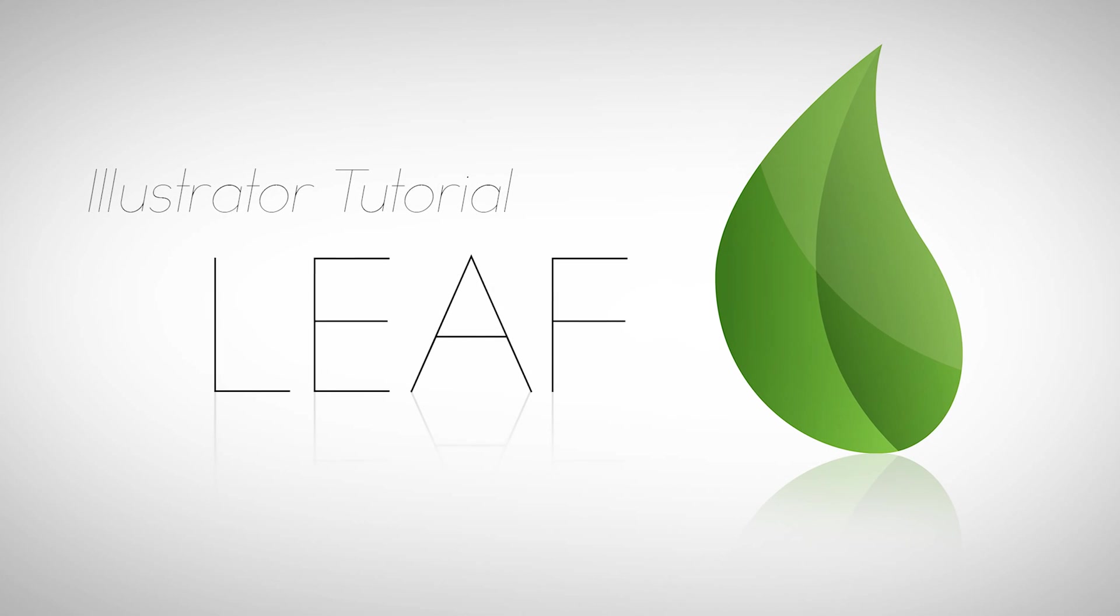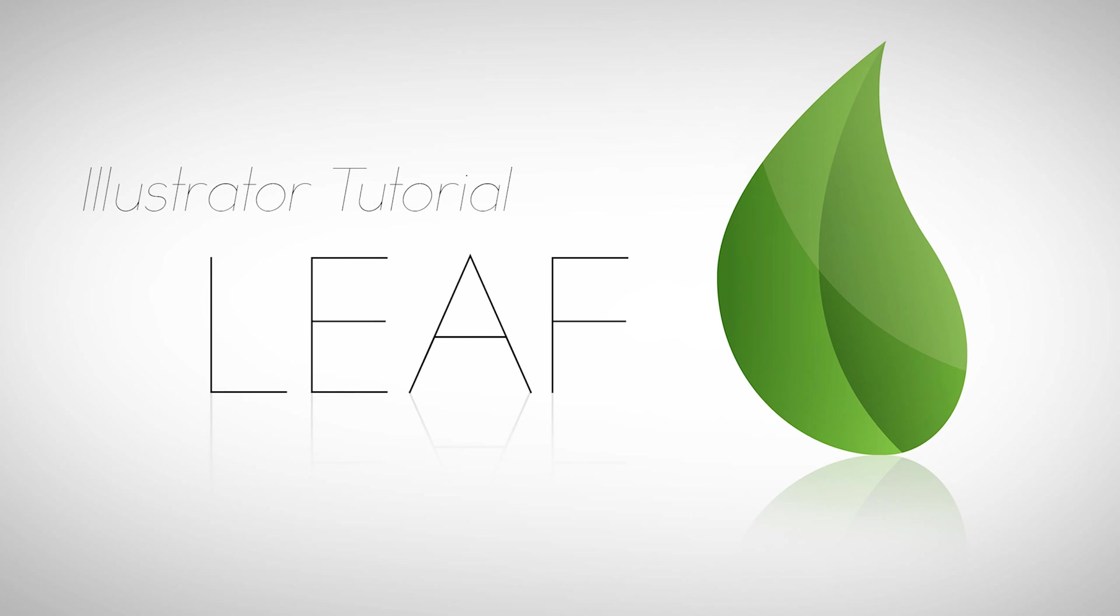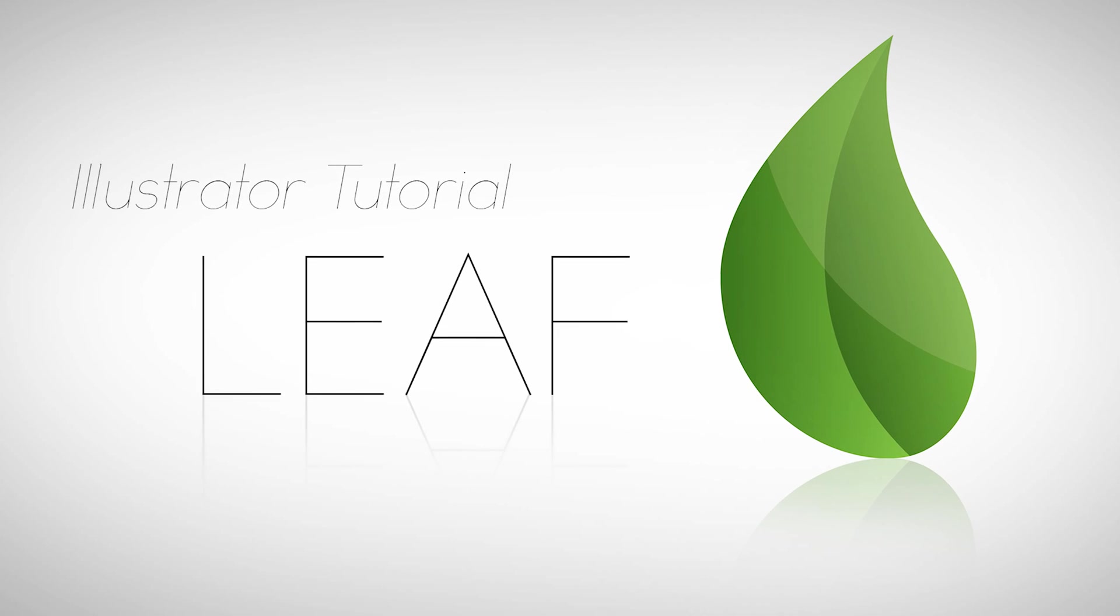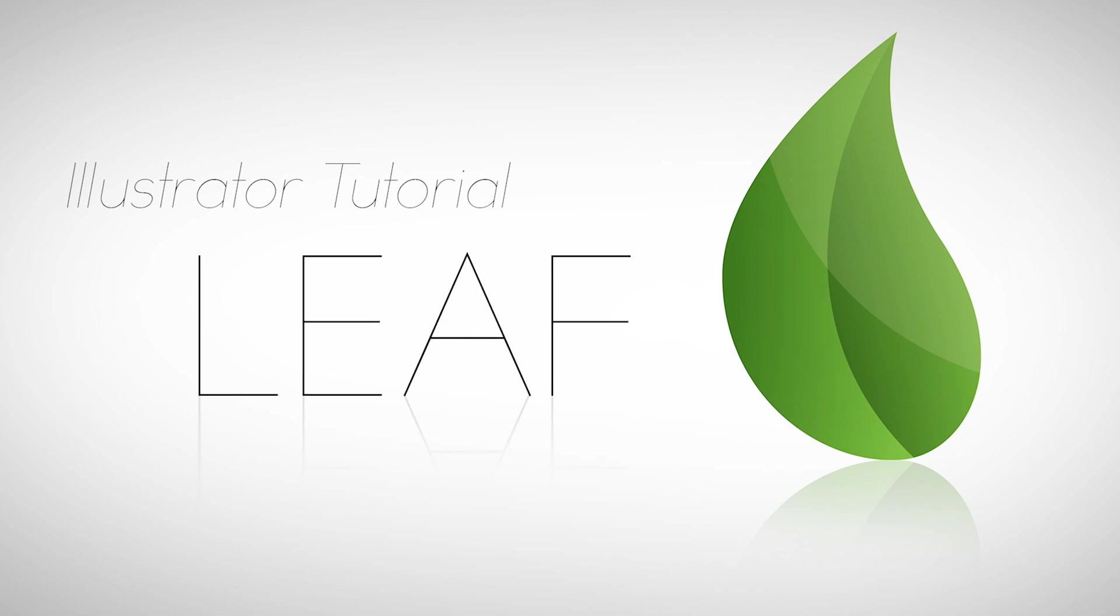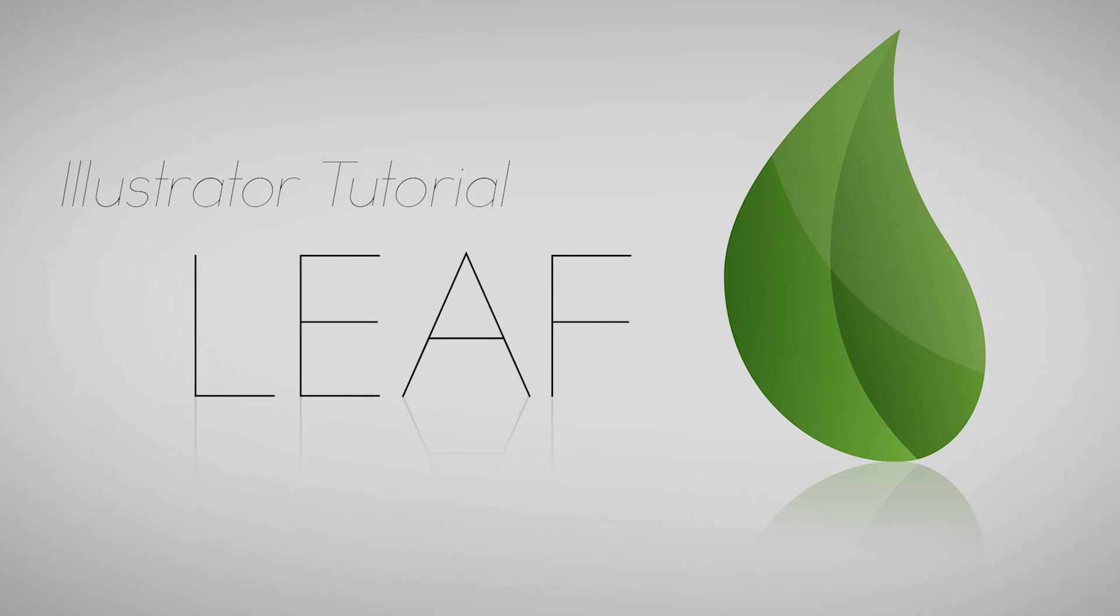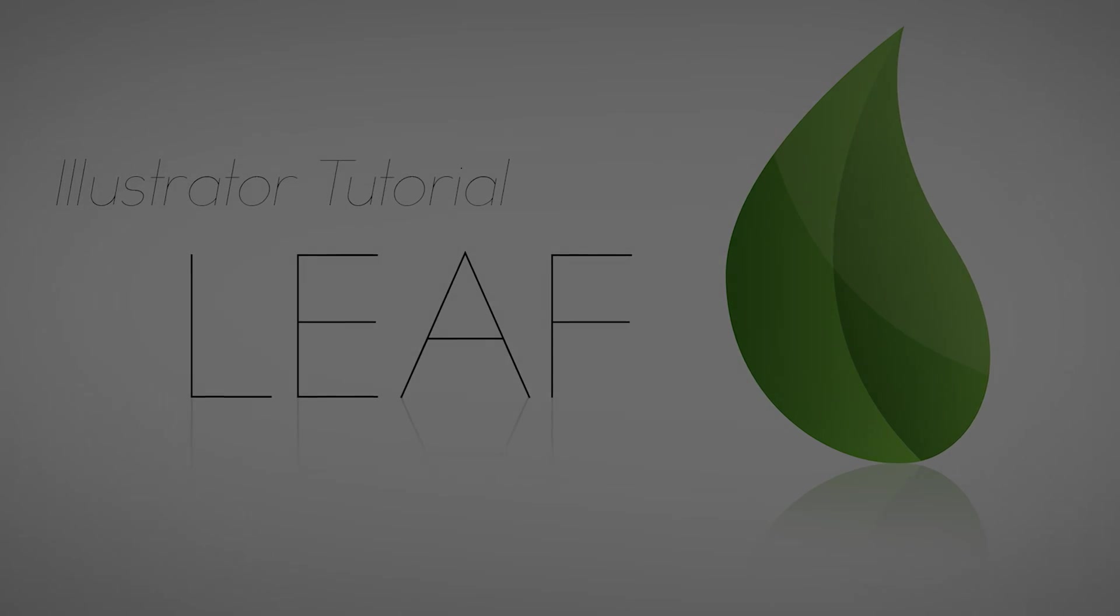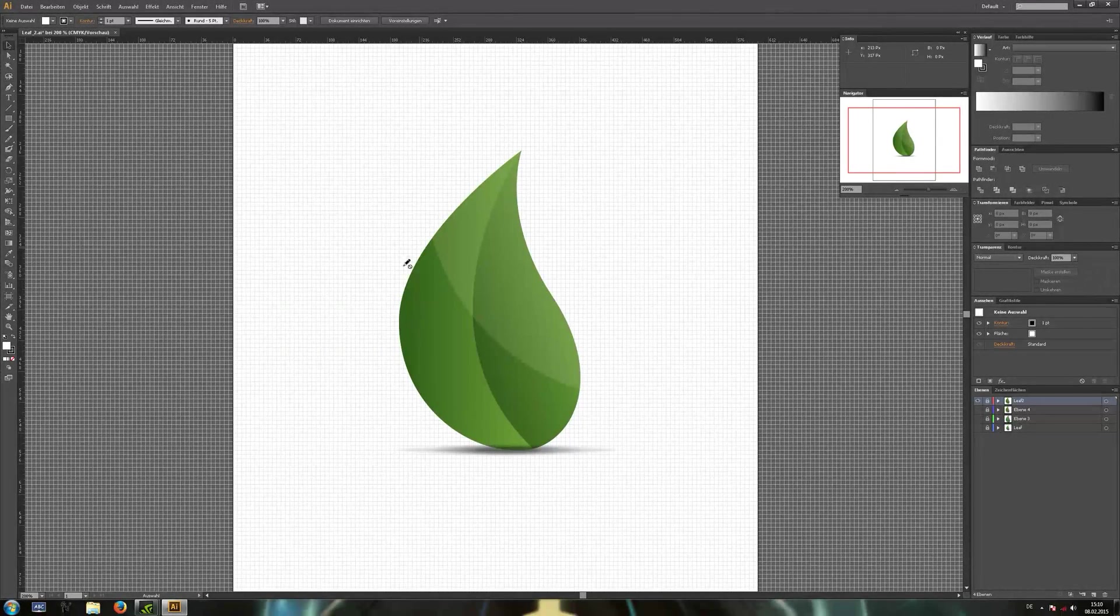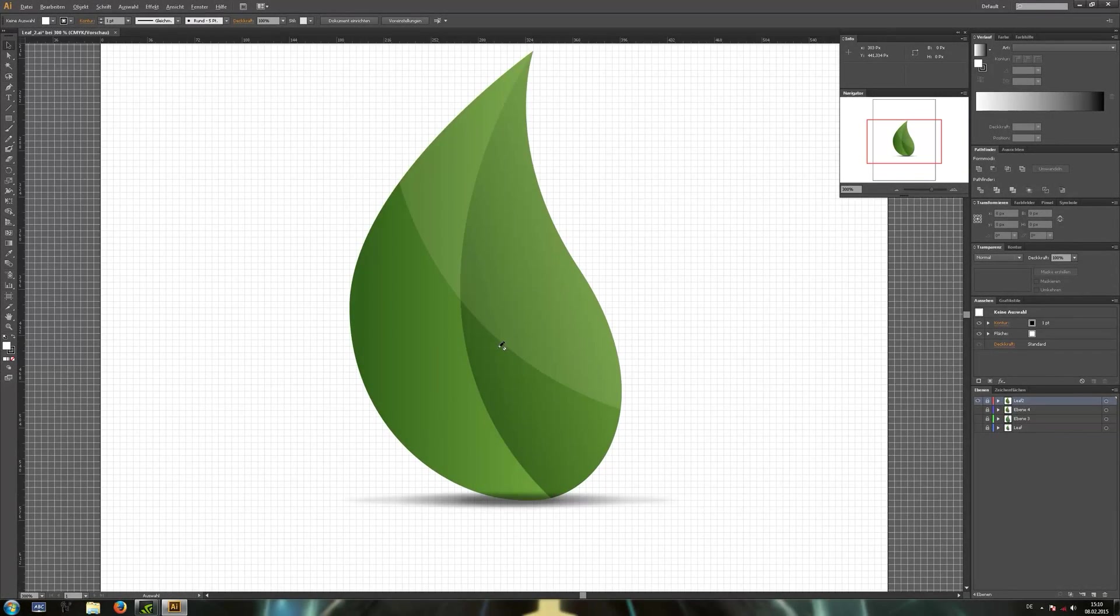Welcome to this new tutorial in Adobe Illustrator. Today we're going to create a simplistic leaf. Okay, let's start with drawing our leaf shape.